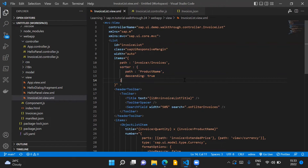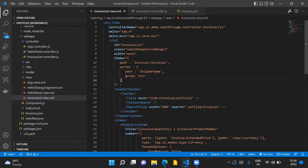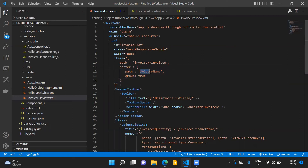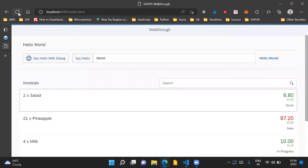Now we will move on to the second part of our step and we will group our list items based on the shipper name property. To do this, we change the sorter path to shipper name instead of product name, and we also set the property group to true for our sorter. This will create groups in our invoice list based on the shipper name, and it will also sort the list based on the shipper name in ascending order.